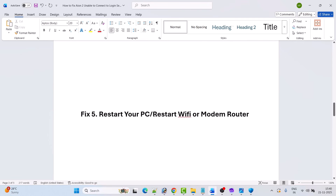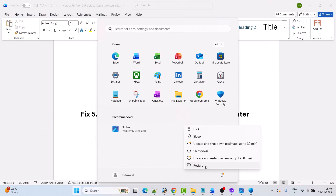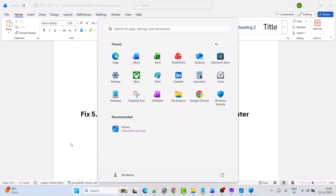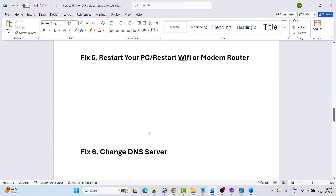Fix 5 is to restart your PC or restart your Wi-Fi or modem router. Simply restart your PC, and after it restarts, go ahead and launch the game and check. Or you can simply restart your Wi-Fi or modem router and then check.